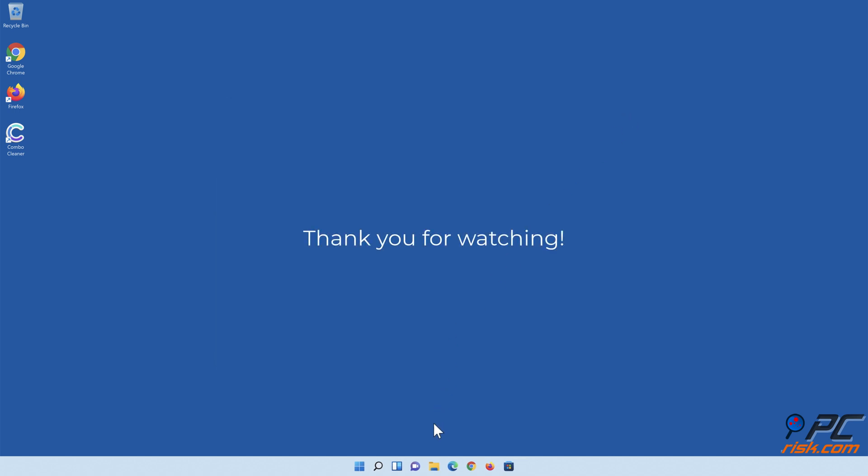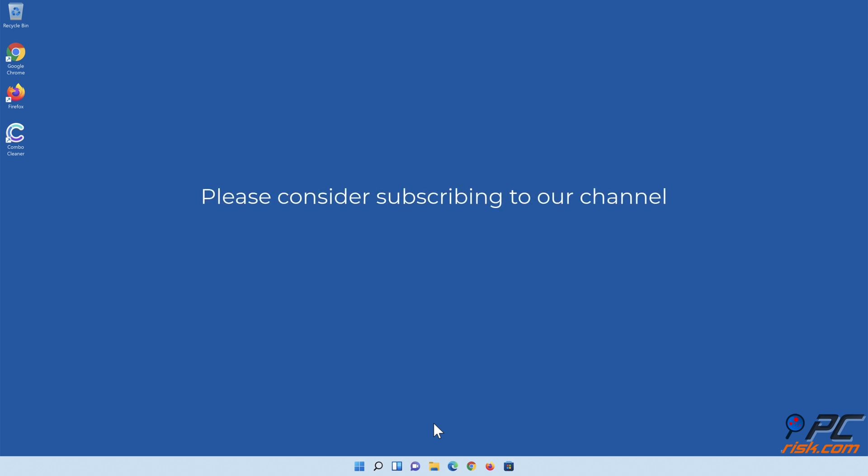Thank you for watching. If you found this video helpful, please consider subscribing to our channel.